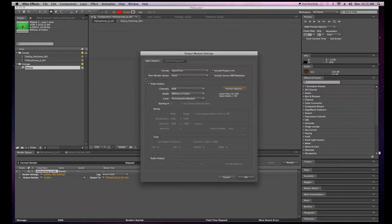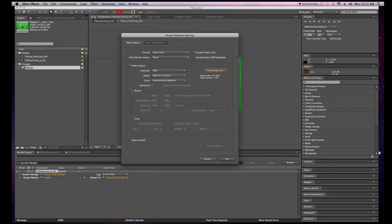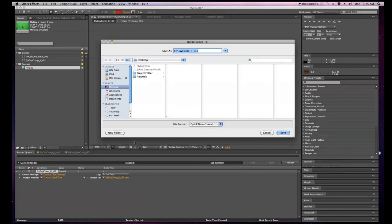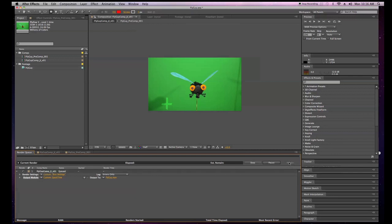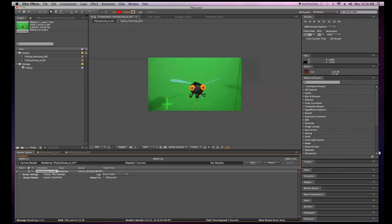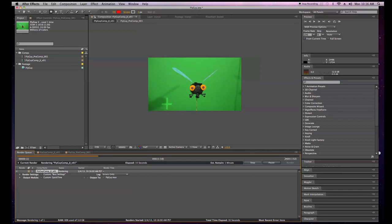I'll give you a rundown on more export details in an editorial tutorial. Hit OK on the output module settings — by the way you can also resize things, crop things, and add audio. Hit OK, then change the output file name. I already named it 'fly guy' and I'll click on that to write over the previous one, hit Replace, and then hit Render. This will export my footage — you can go grab a coffee and get a whole bunch of these going in the queue.